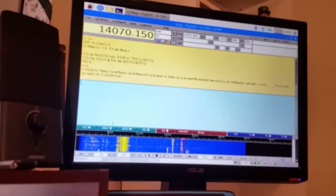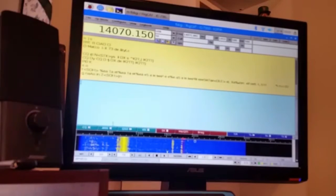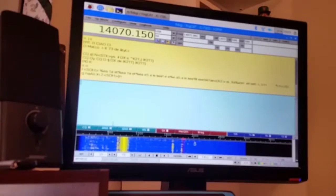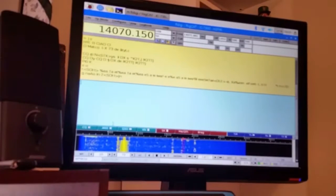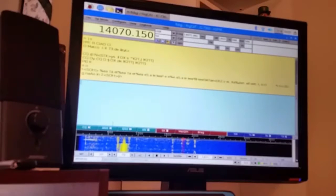Good morning, this is K0PIR, Rich in Pierce, South Dakota, and I've got FL Digi running on my Raspberry Pi.